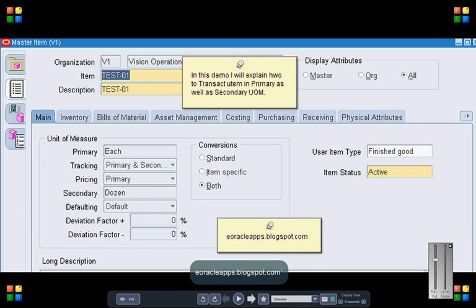Hi everybody, in this demo, we will talk about how to transaction an item in primary as well as in secondary UOM.